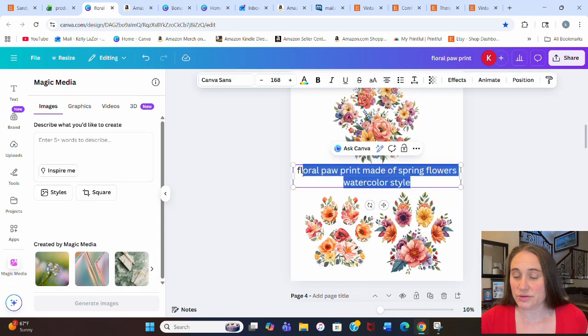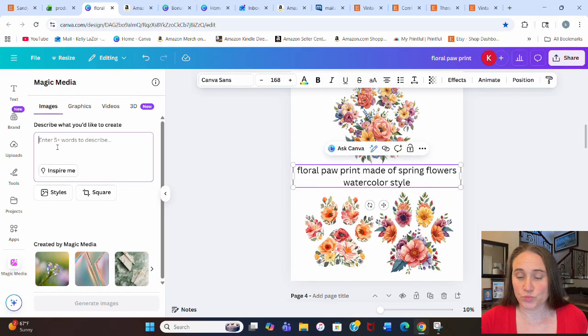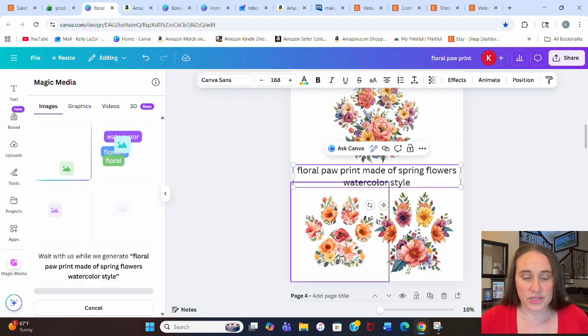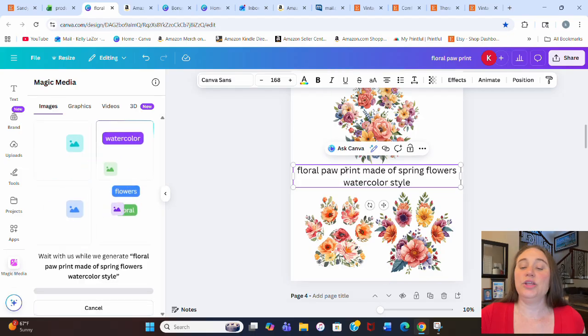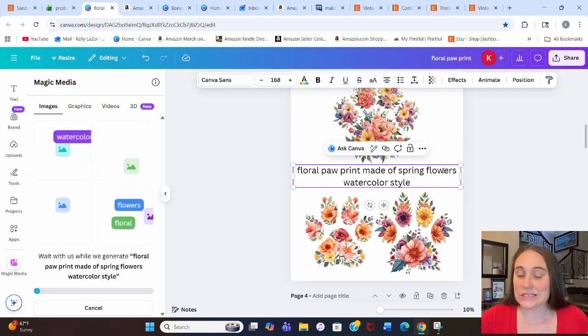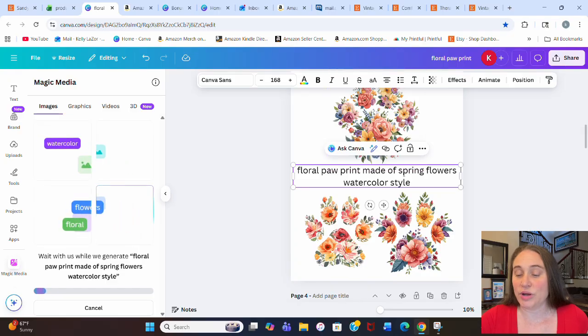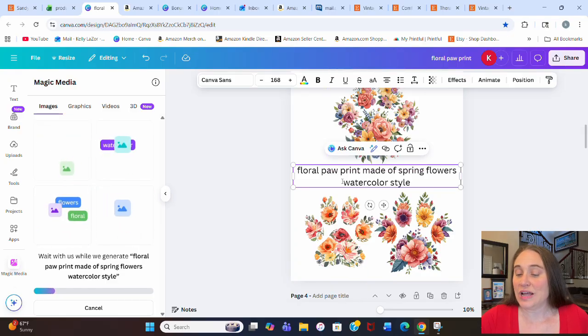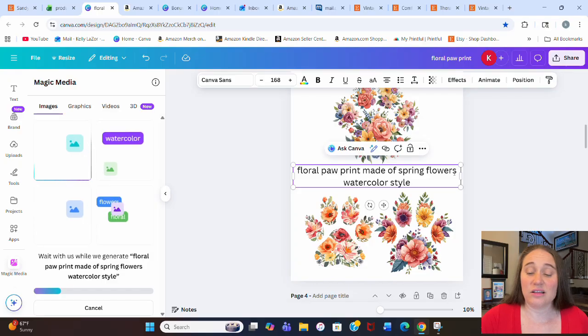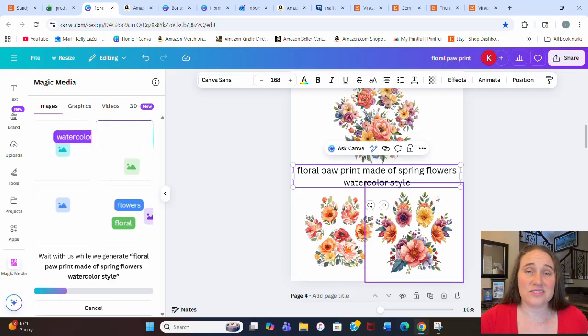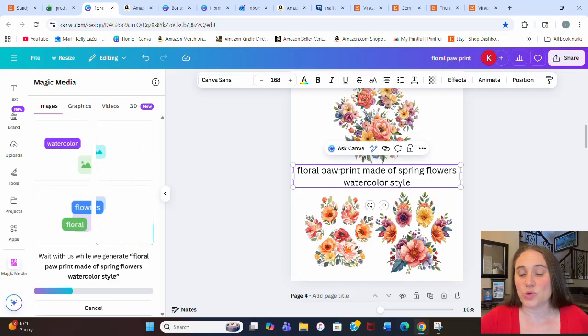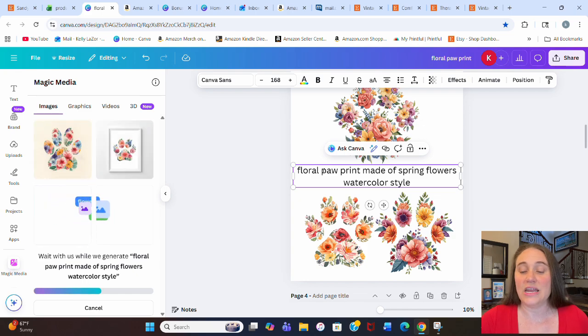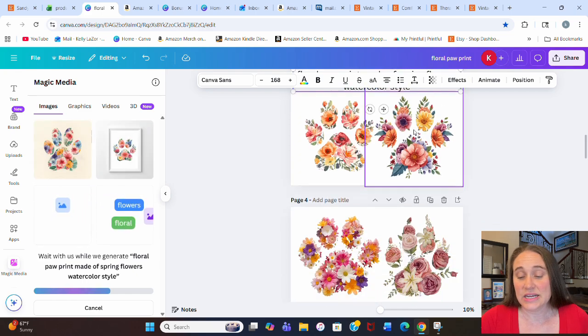You can take that prompt right there. I'm just going to copy that and paste it over here, and we'll go ahead and hit generate image. Now again, you can change this however you want. I went with floral and spring flowers, but you could go with winter flowers. I went with watercolor style, you could go with any other style. So lots of different ways you can play with this. This is a floral paw print. You could do the same thing and make a floral anything else. It doesn't have to be a paw print.